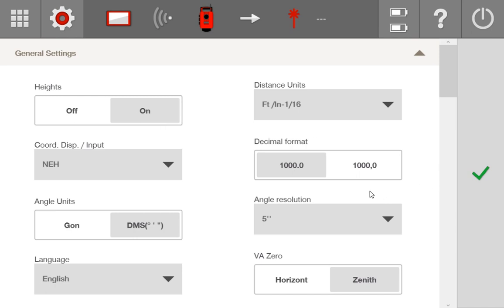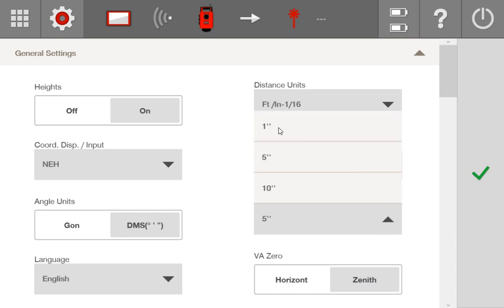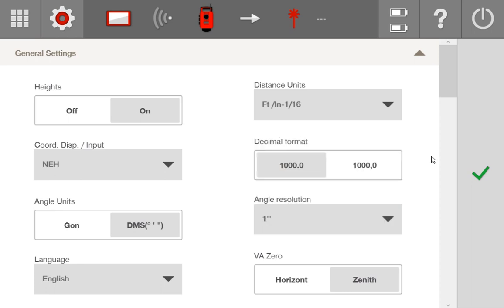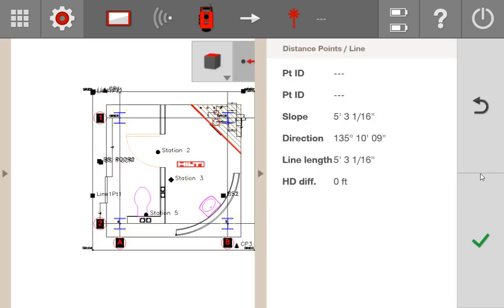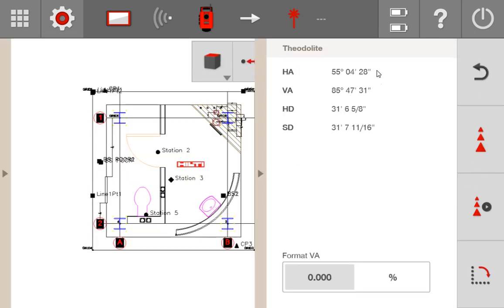Decimal format simply lets you choose if you want decimals displayed as periods or commas. Angle resolution is inviting you to change how deep a description you want your angles to go — it has nothing to do with the accuracy of the tool. I usually keep this at one second of an angle. To show you what that looks like, making an angle measurement, you can see it goes all the way down to 28 or 31 seconds of an angle. It doesn't add memory use or drain extra battery to have this, so I always keep it at one second. There's no reason not to.